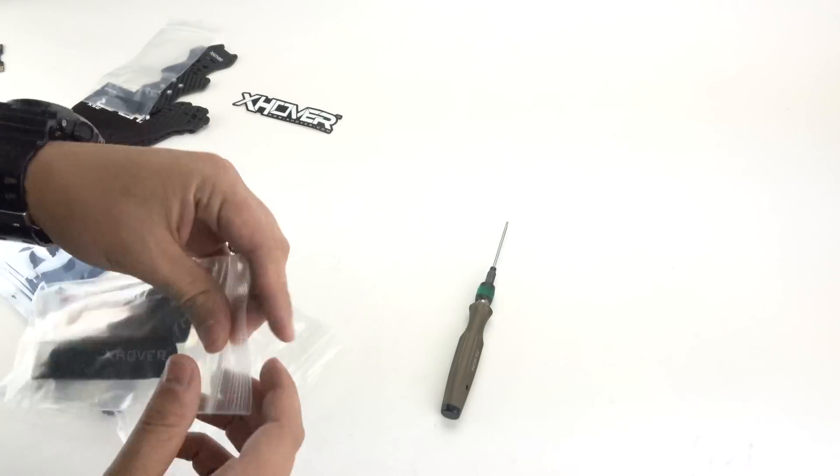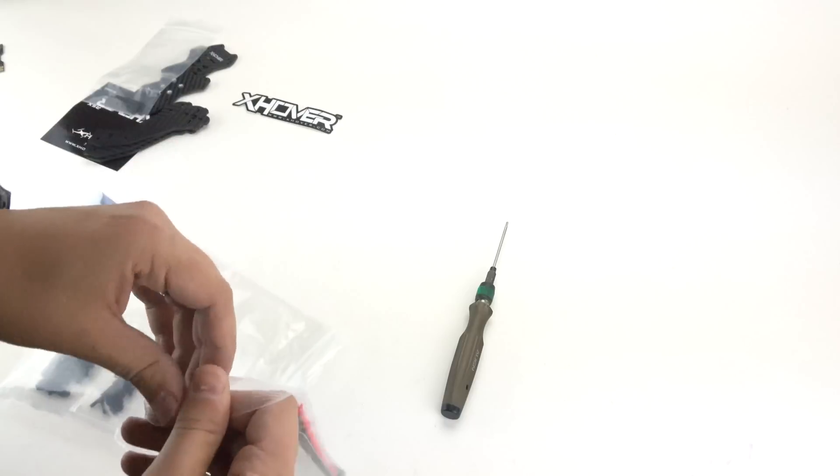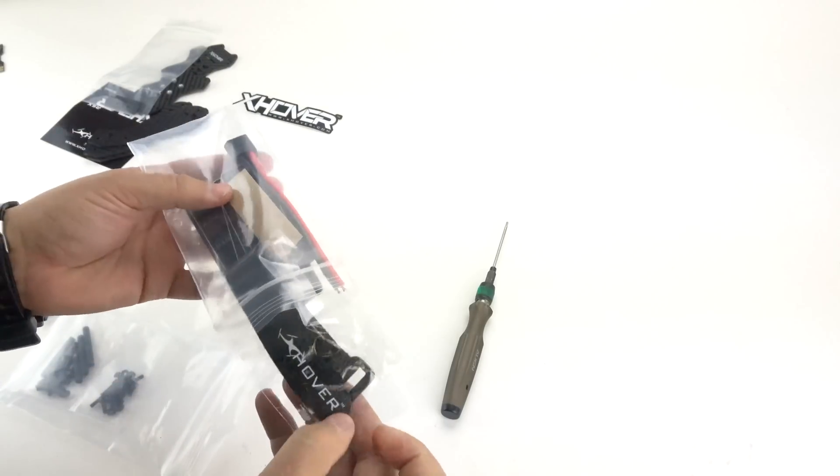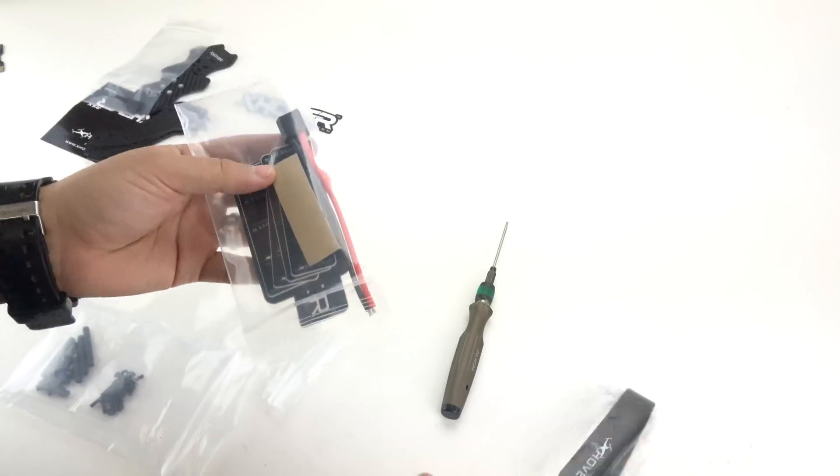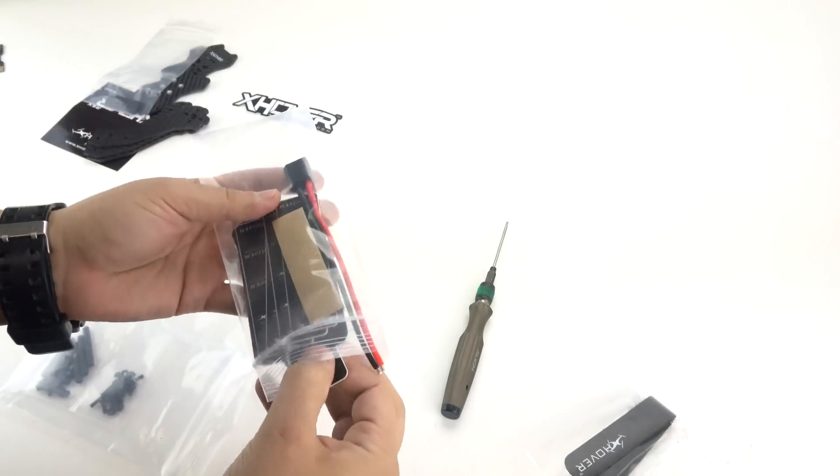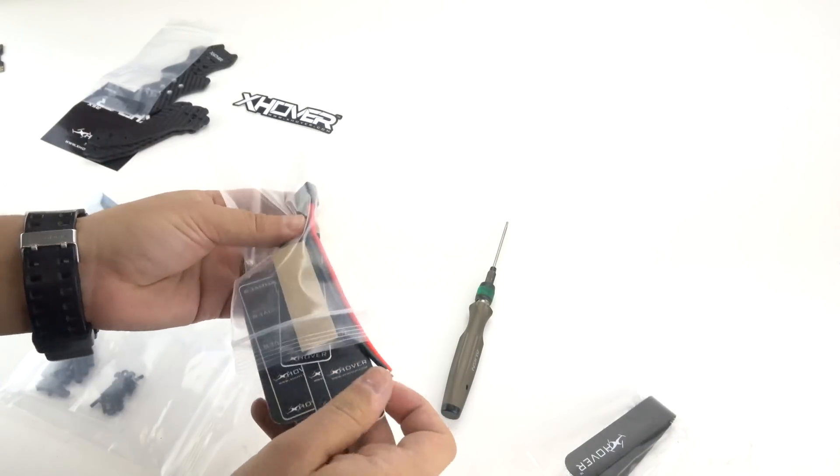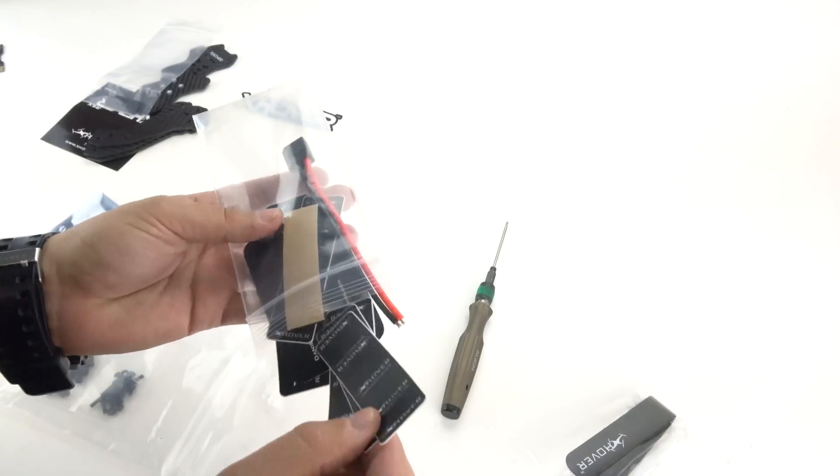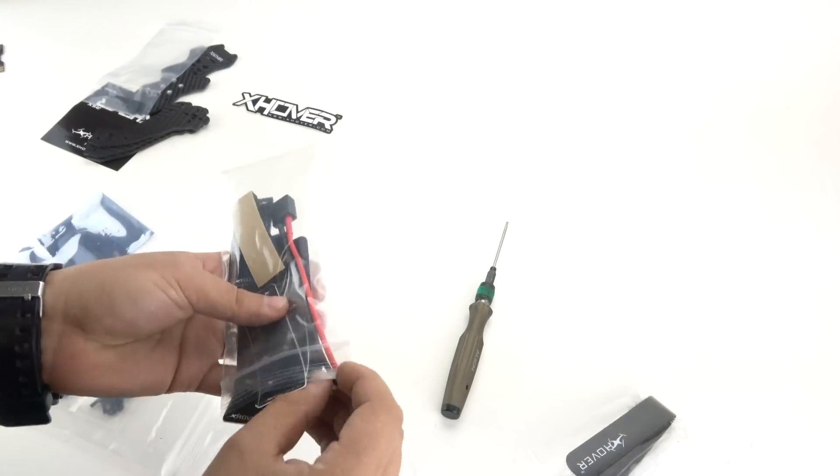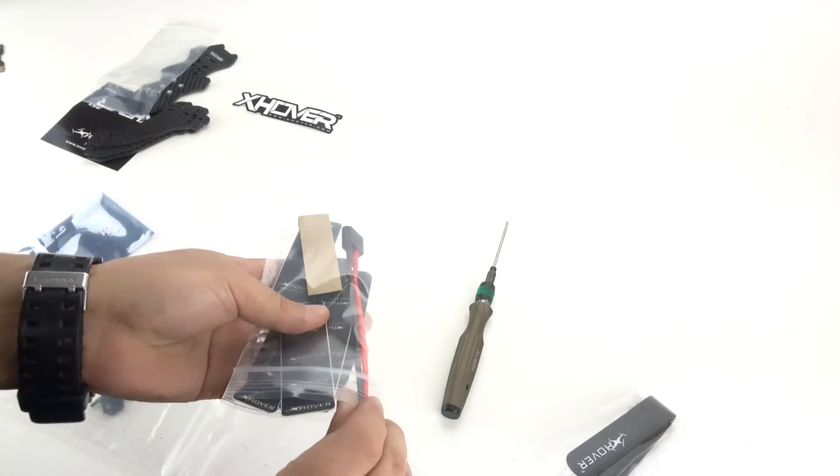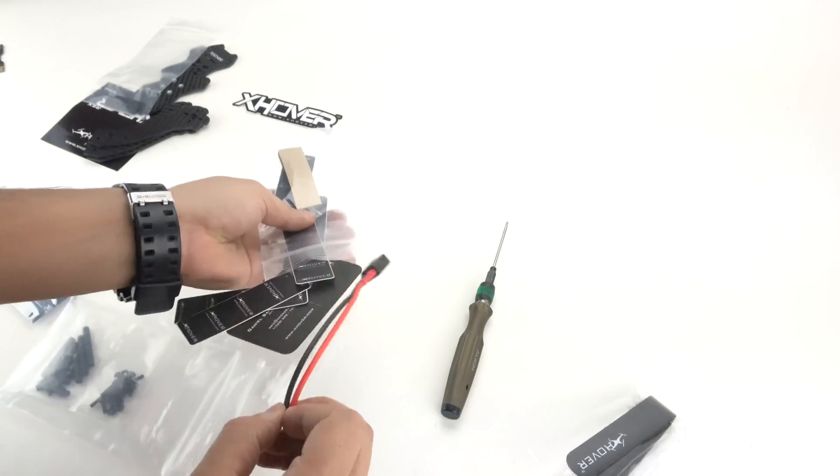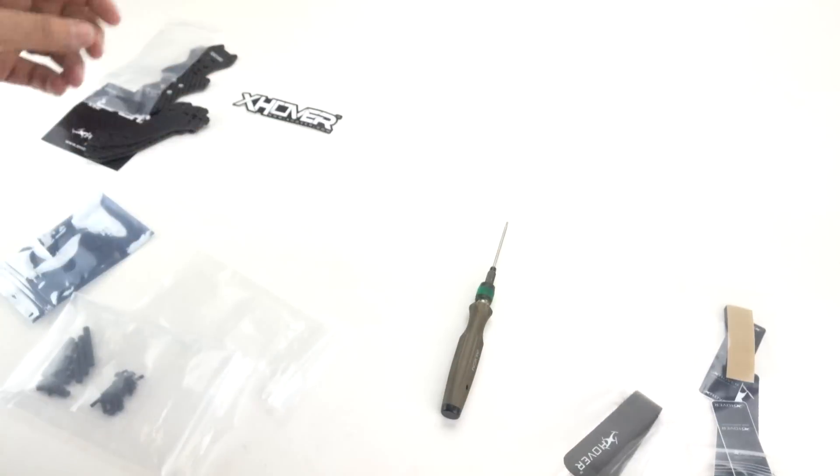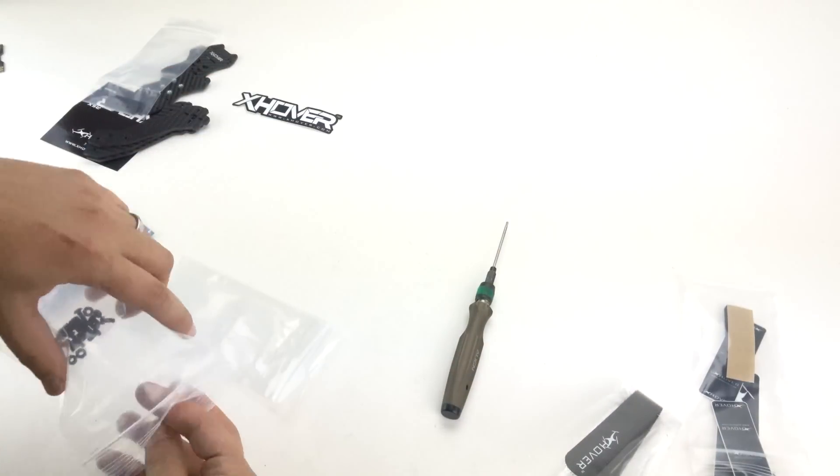Next you have your package that includes your battery strap, stickers, business cards, ESC stickers, and an XT60 connector. Put that to the side.